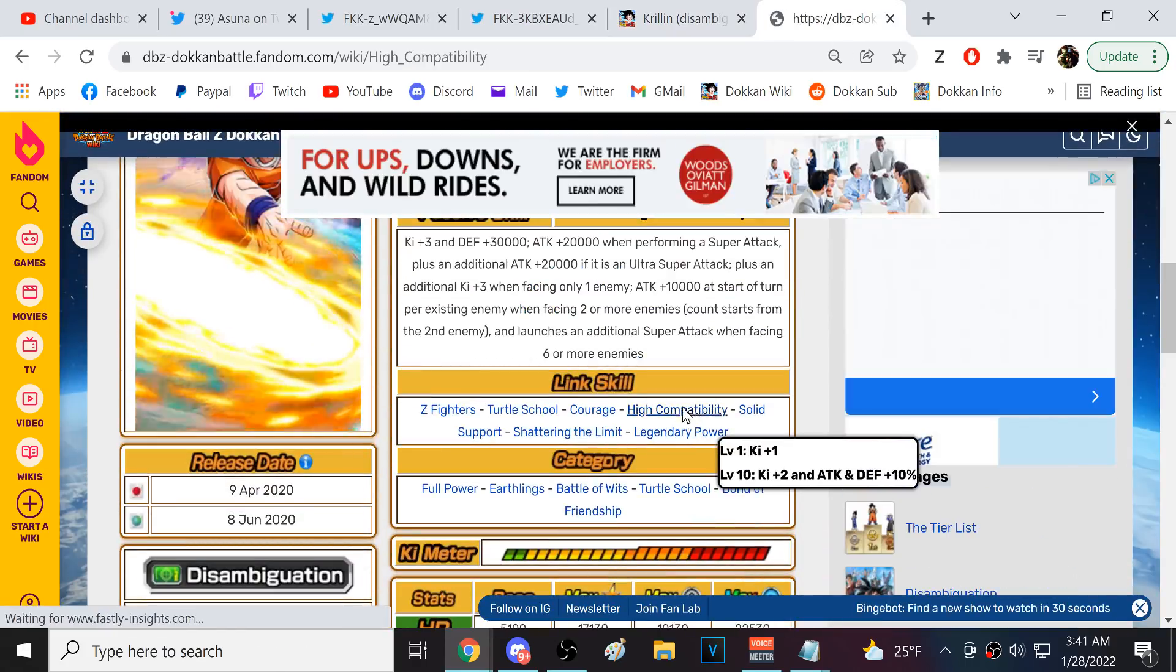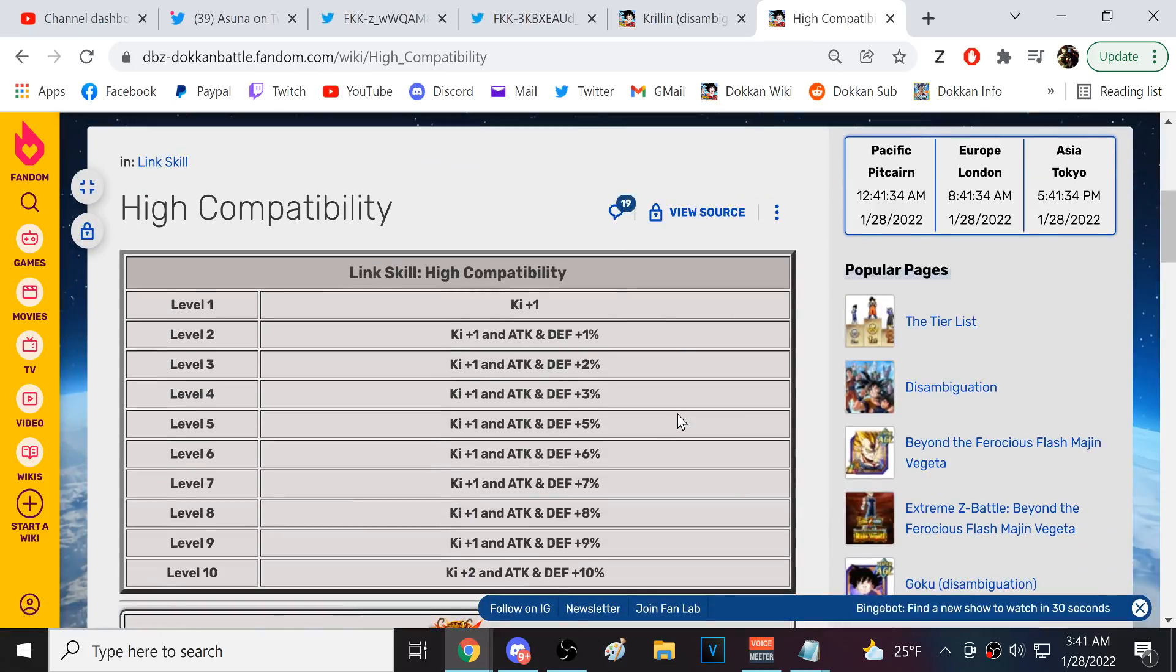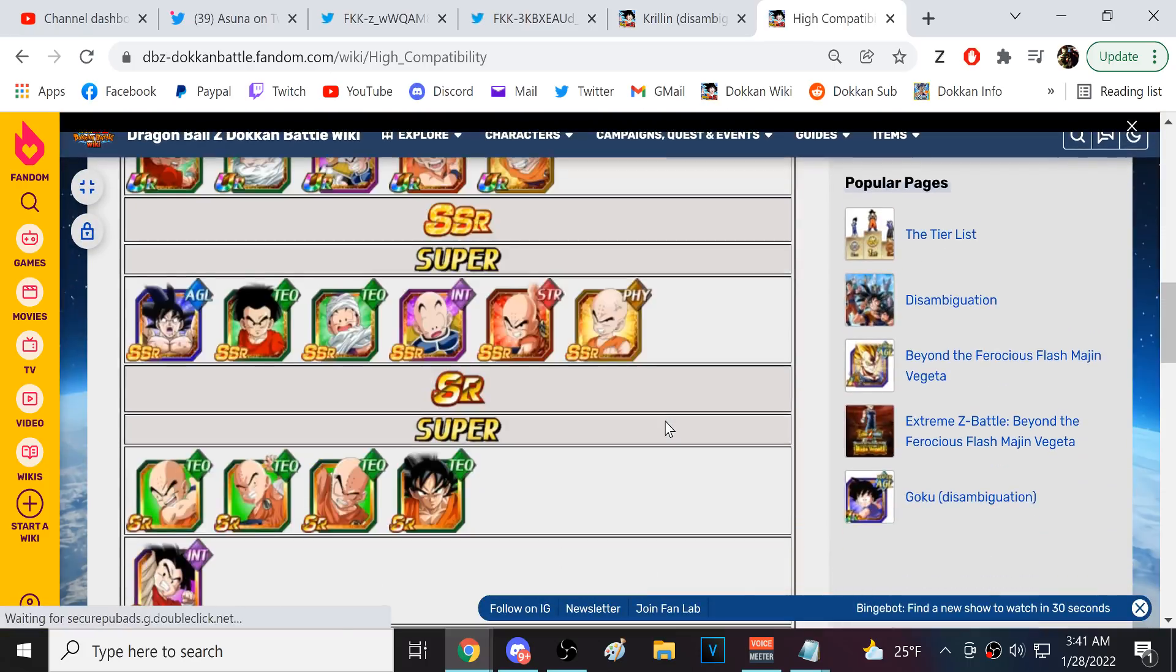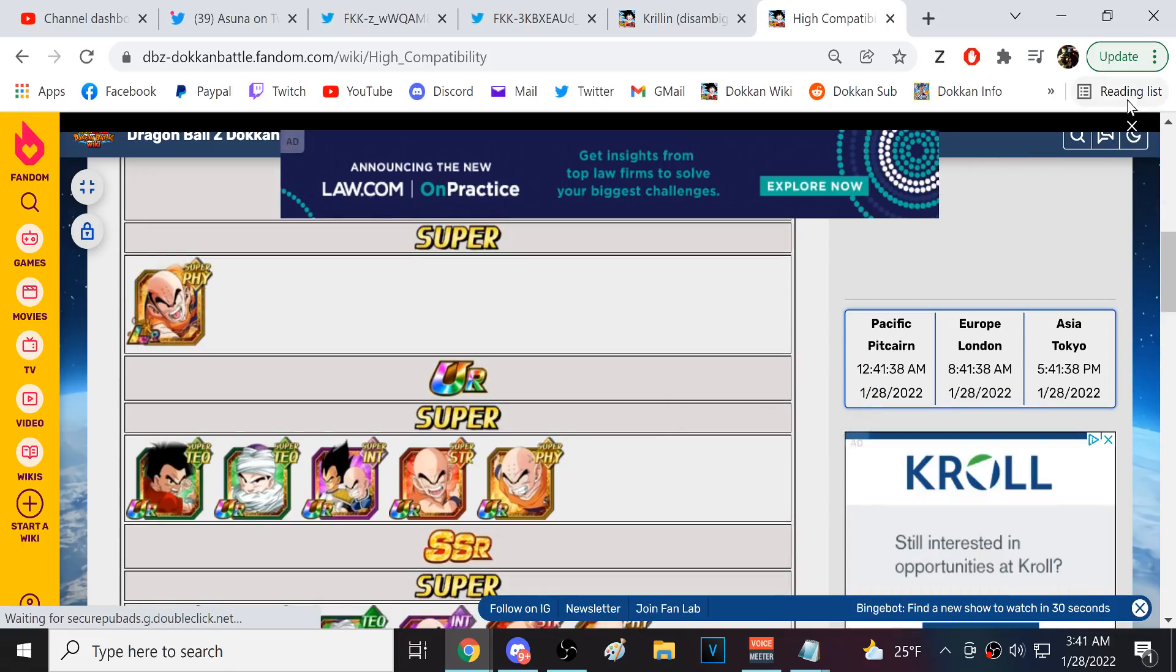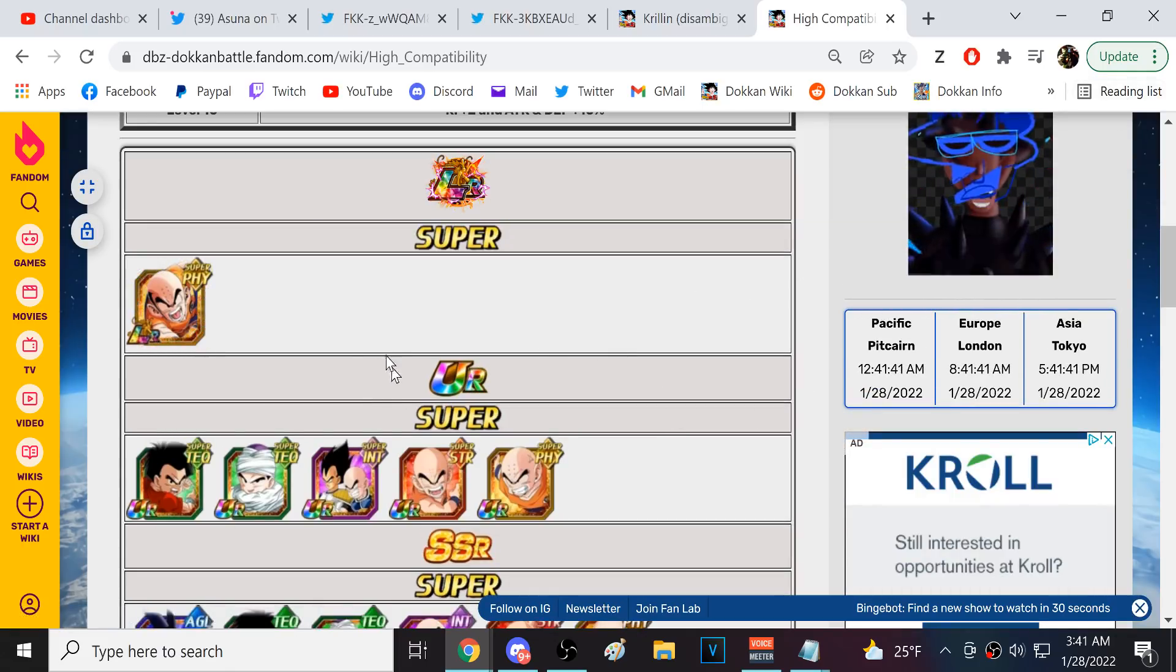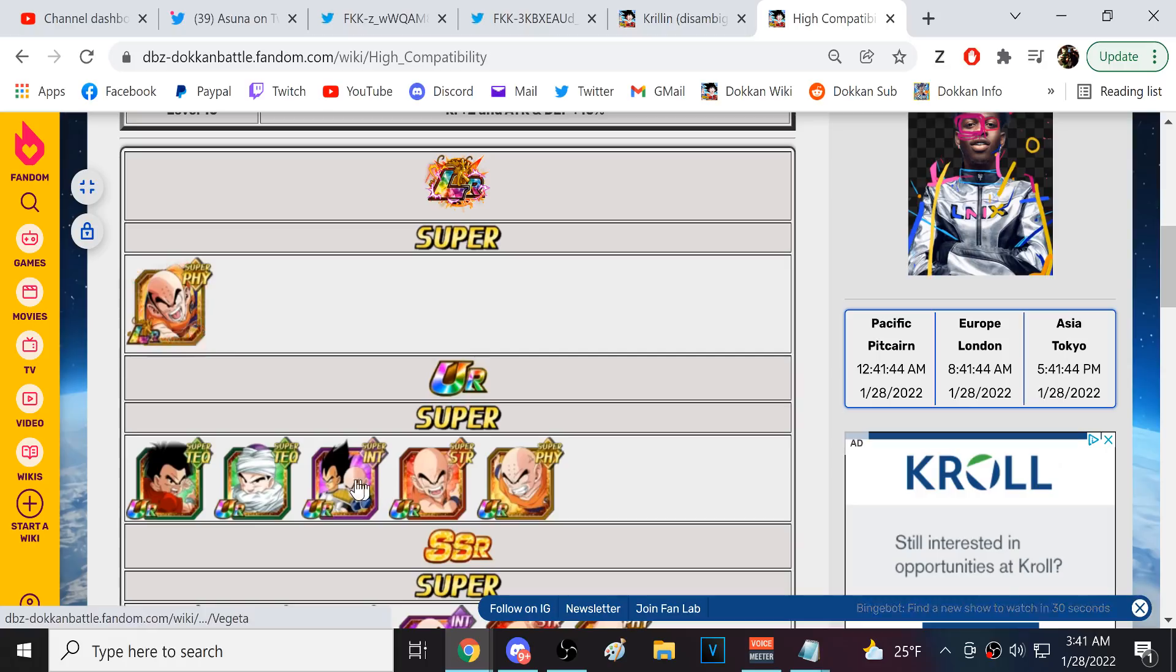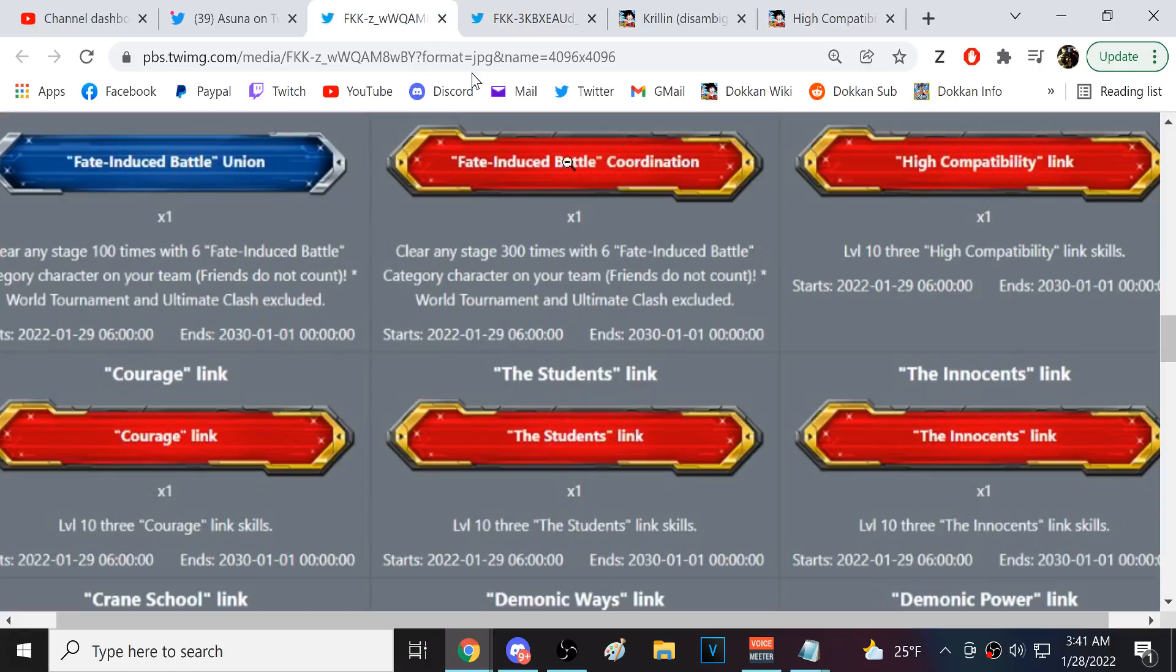So, what you have to do is you have to get this to level 10 links three separate times. So, like, with three characters. Okay, so I already have this done. Because I have this guy at level 10, this guy at level 10 links, this guy, and this guy. I don't have the tech Krillin, but I've got the others at level 10 links. So, you'd have to do that.